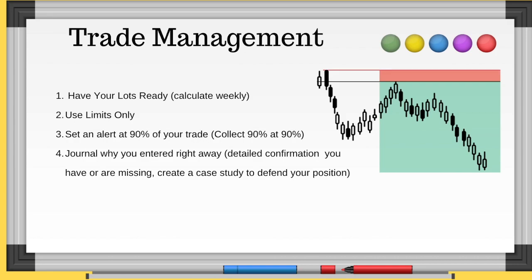Have your lot size ready, calculated weekly. Number two: use limits only. I rarely use market execution — maybe for US30, but rarely. If you're looking for a schematic and all your confirmations are in place, it's going to work out 90% of the time. If you're not comfortable setting a limit because it's not really perfect, you shouldn't be trading that schematic. Use limits only. Over-trading happens because people market execute — you don't accidentally set ten limits, you accidentally market execute and revenge trade.